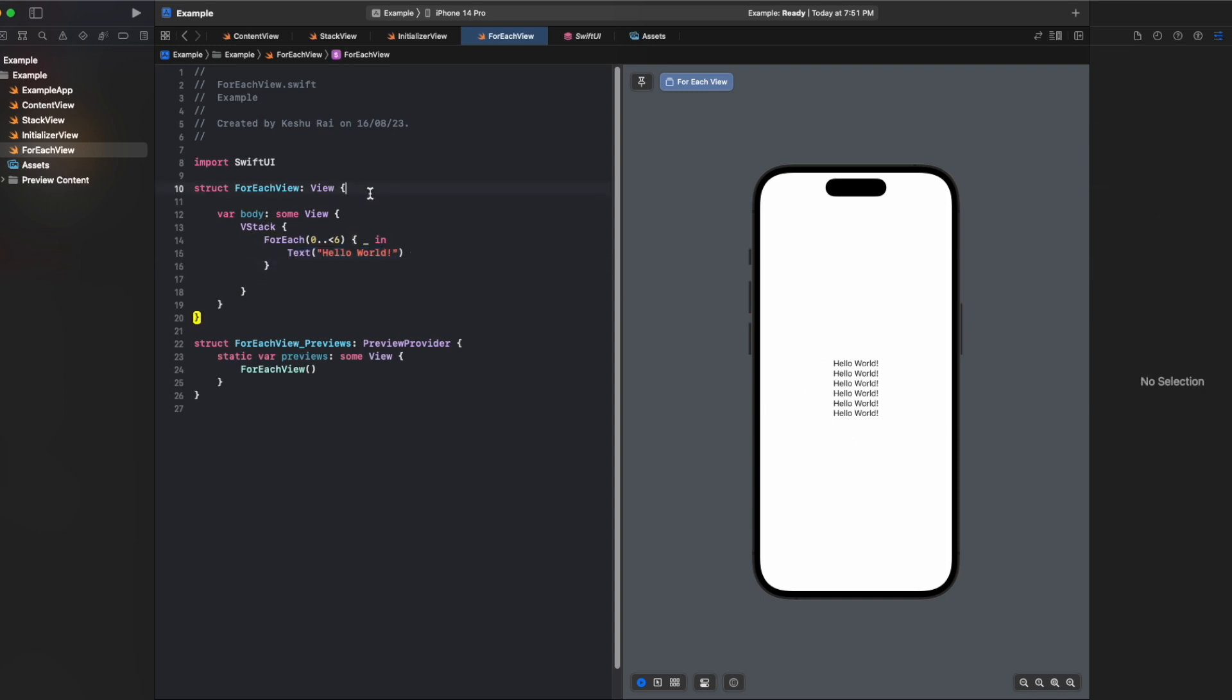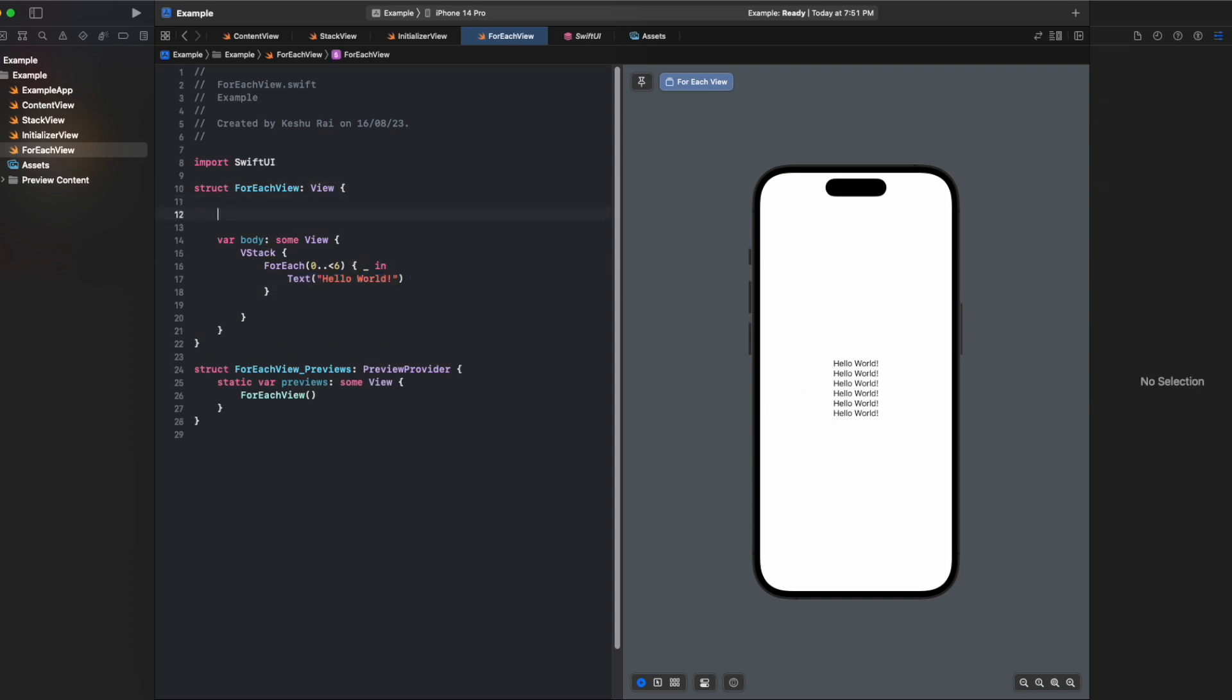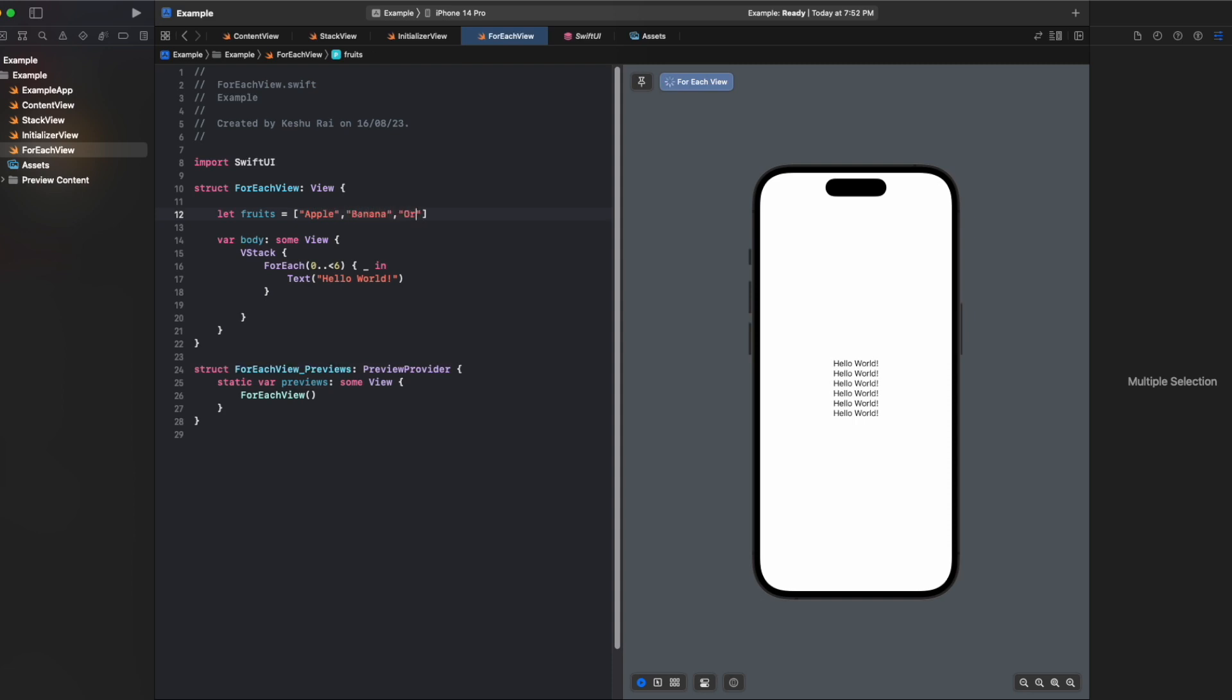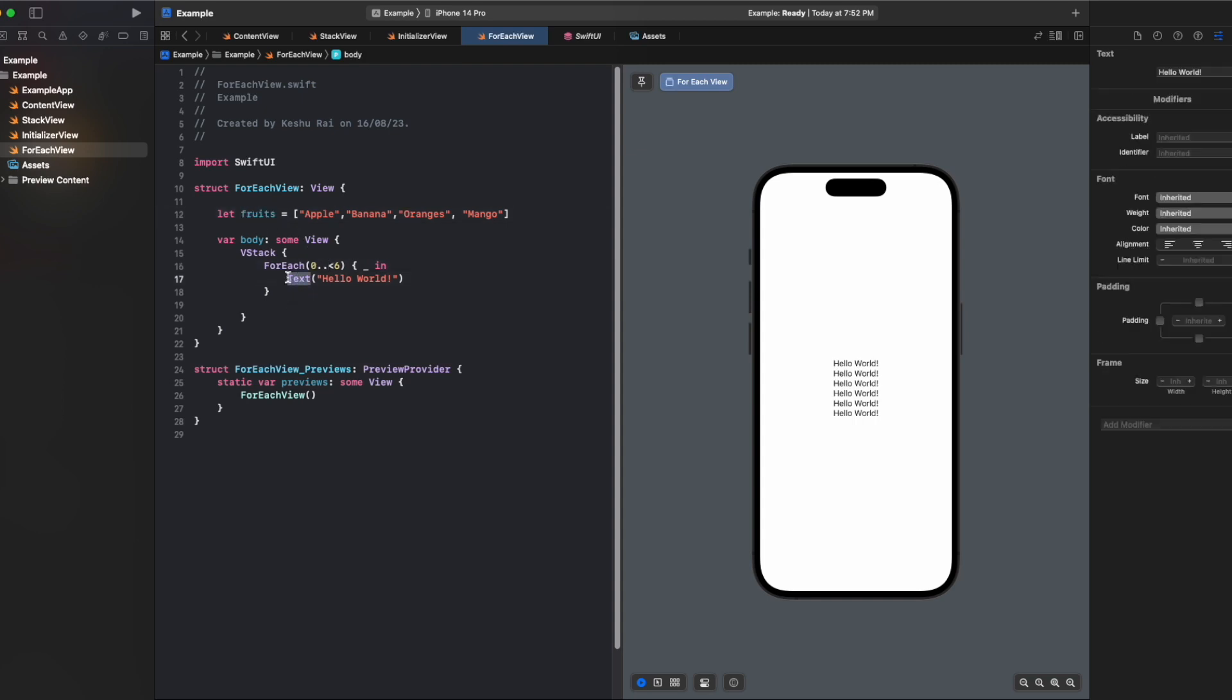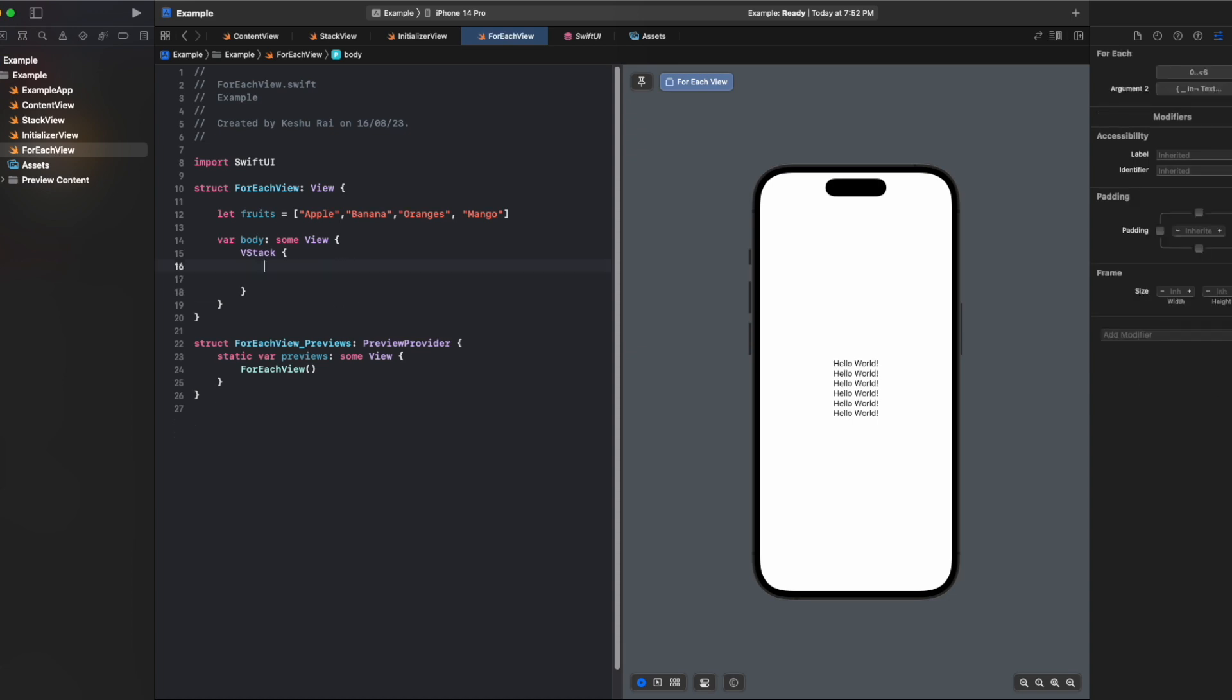Let's say we have an array of fruits and it has some elements like apple, banana, oranges and mango. Now let's say I want to display these fruit names inside the text. For this, let's remove this code and do it again.